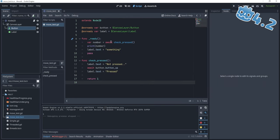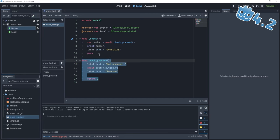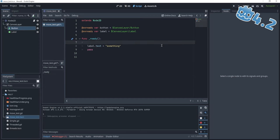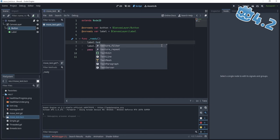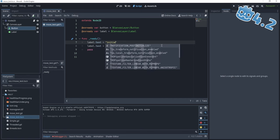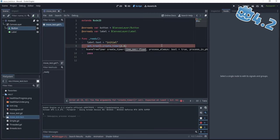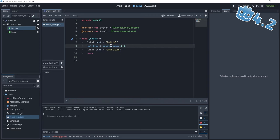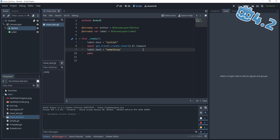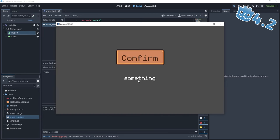You can see how this await keyword can be pretty useful because we can wait for a lot of things to happen — we can wait for animations to finish, we can wait for some time to pass. For example, we could say label.text equals 'initial', create a timer, and wait for that timer to run out. So: await get_tree().create_timer(1).timeout. If we run it now, we see that we have 'initial' and in one second it transforms to 'something'.